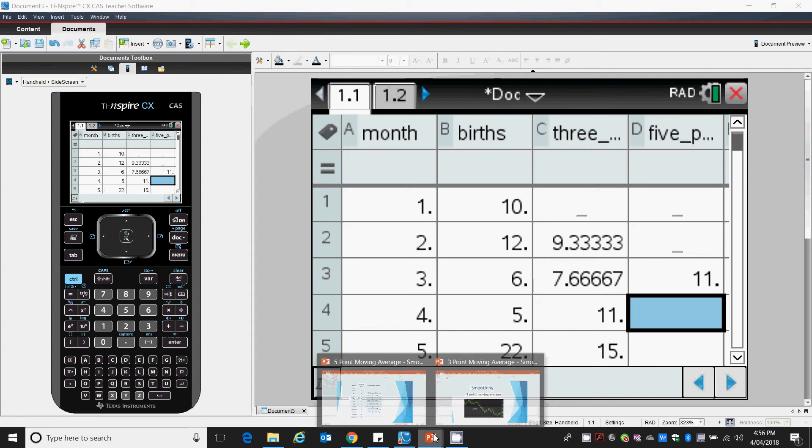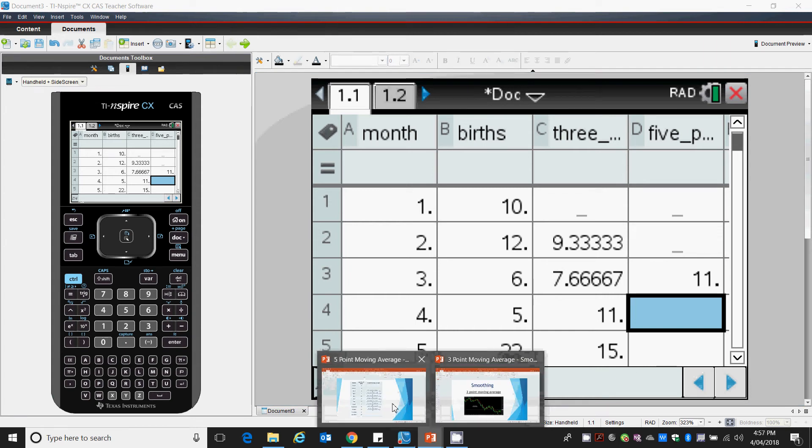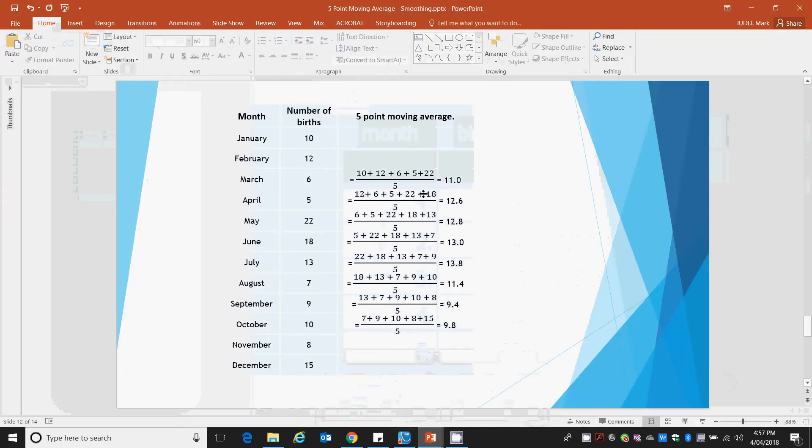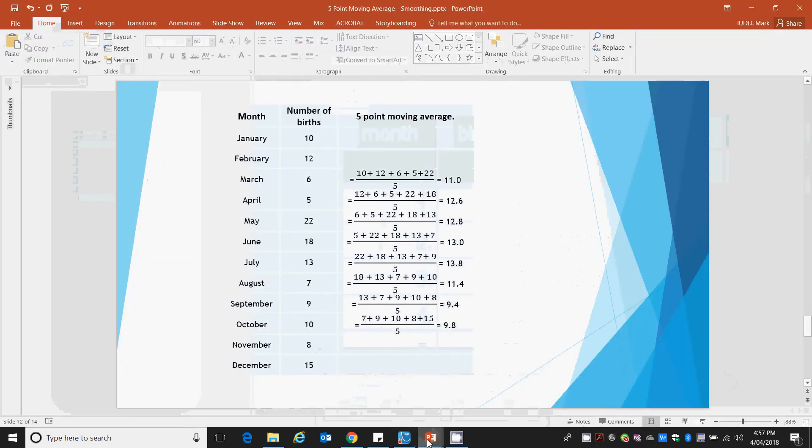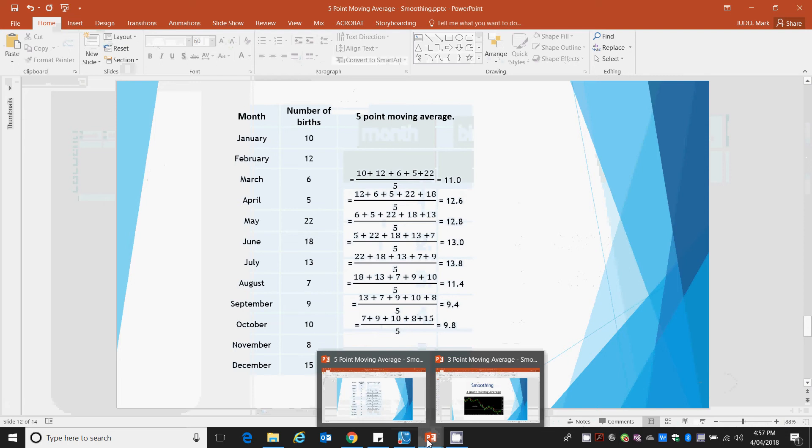If we go back to our original data, we had 11 as our first reference point. So we know we've got that right for our first bit of our data of our 5-point moving average.